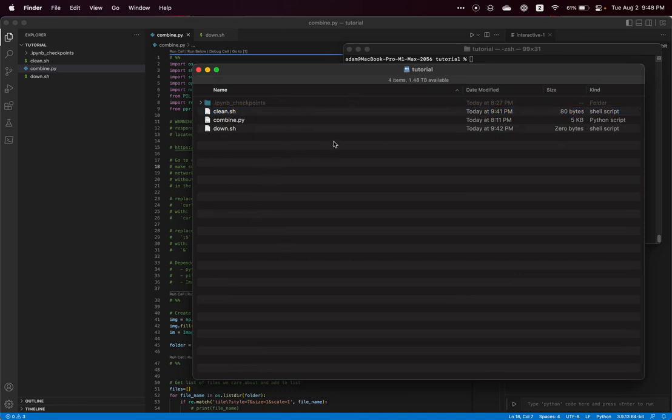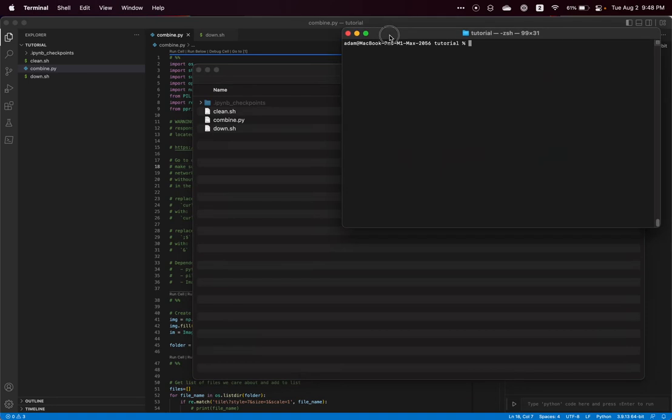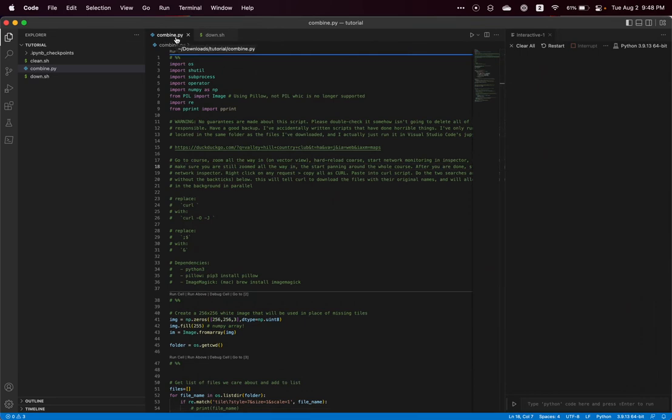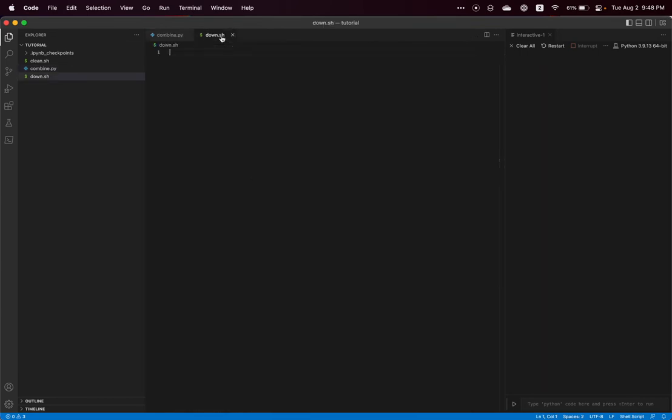So I have this folder open in a terminal, and I also have it open as a project in Visual Studio Code with my combine.py file open and my empty download.sh file open and ready to go.